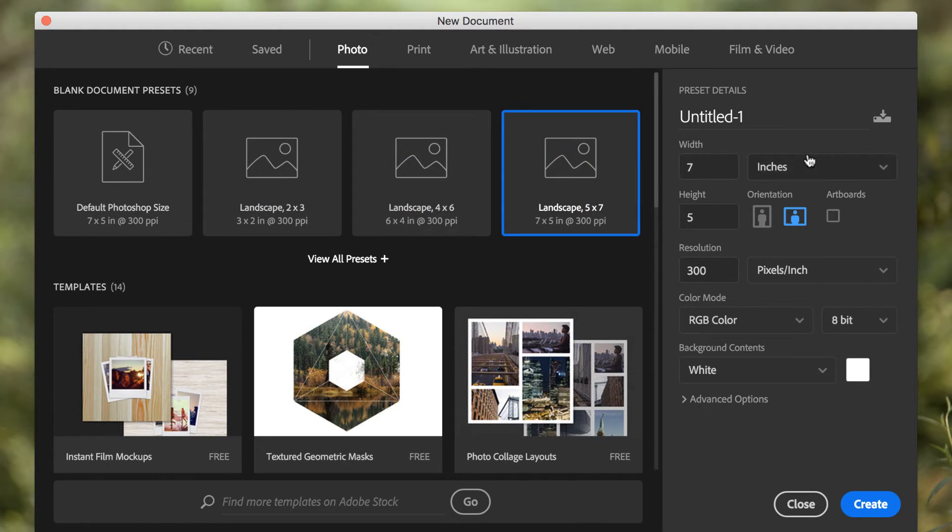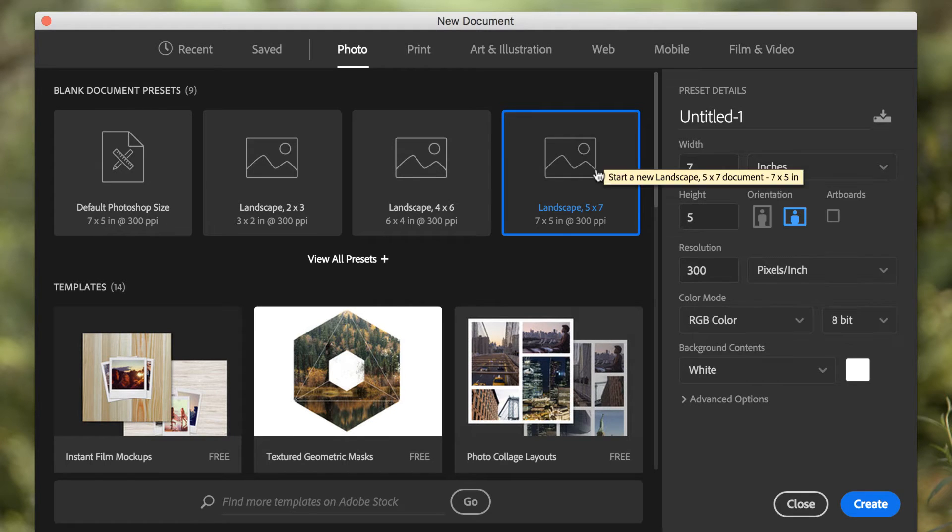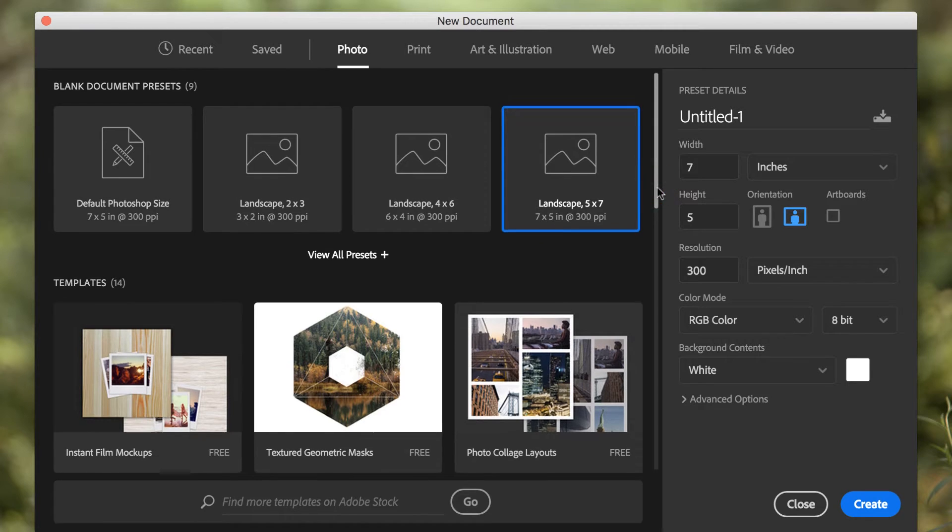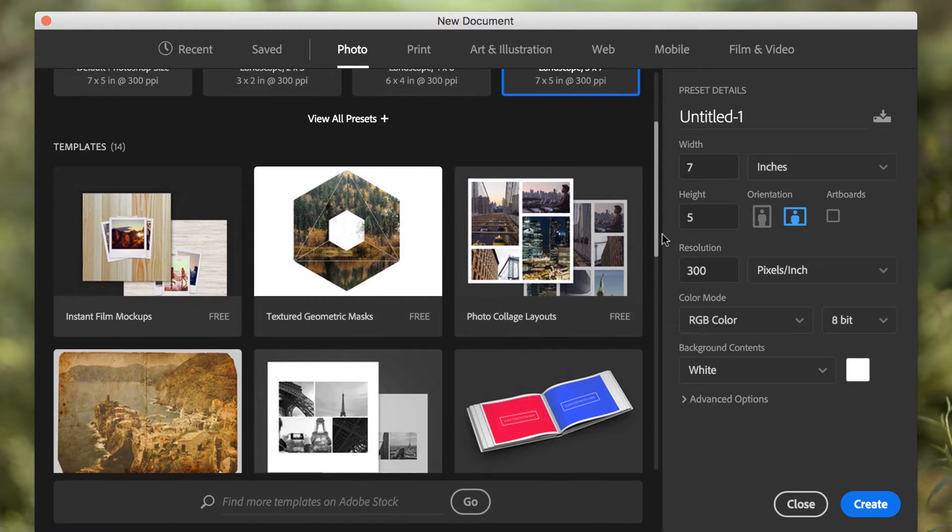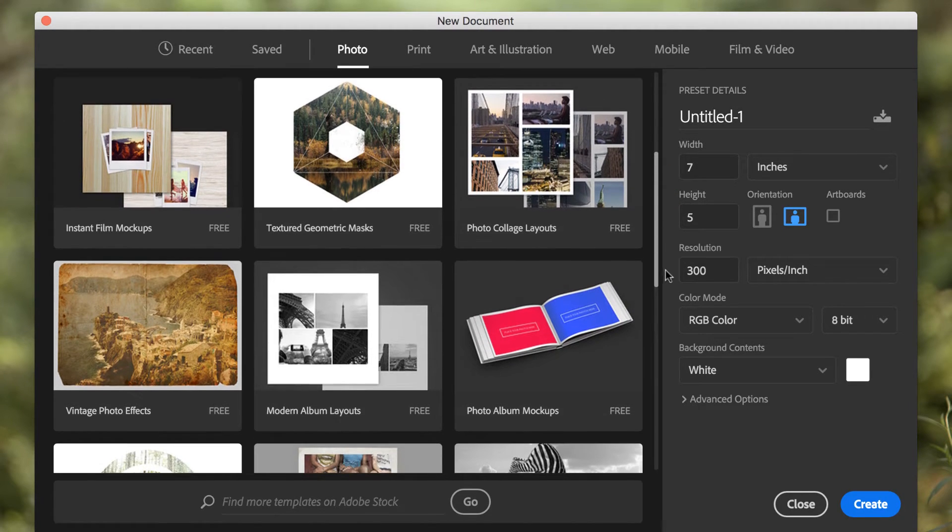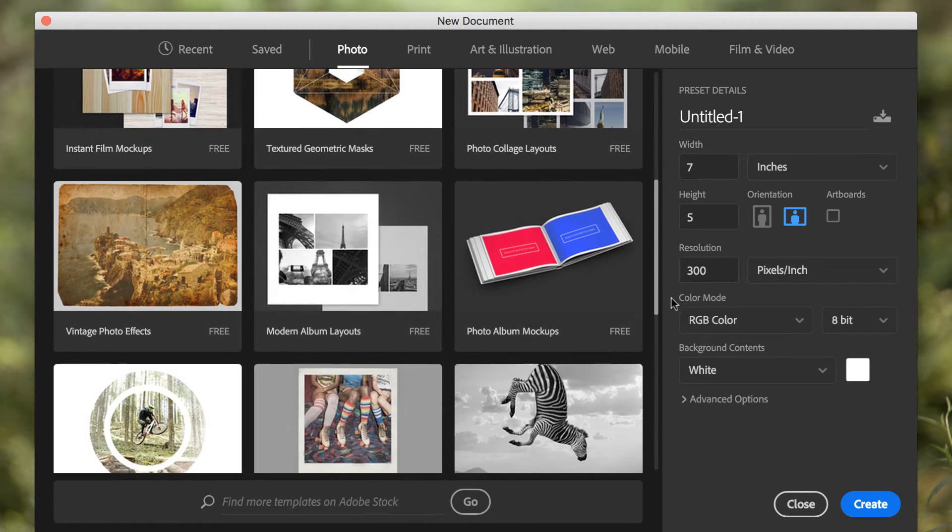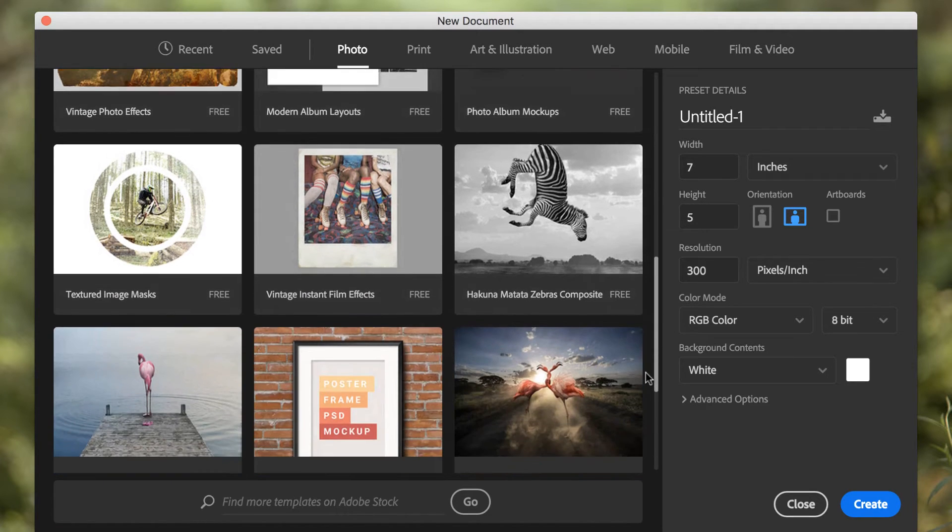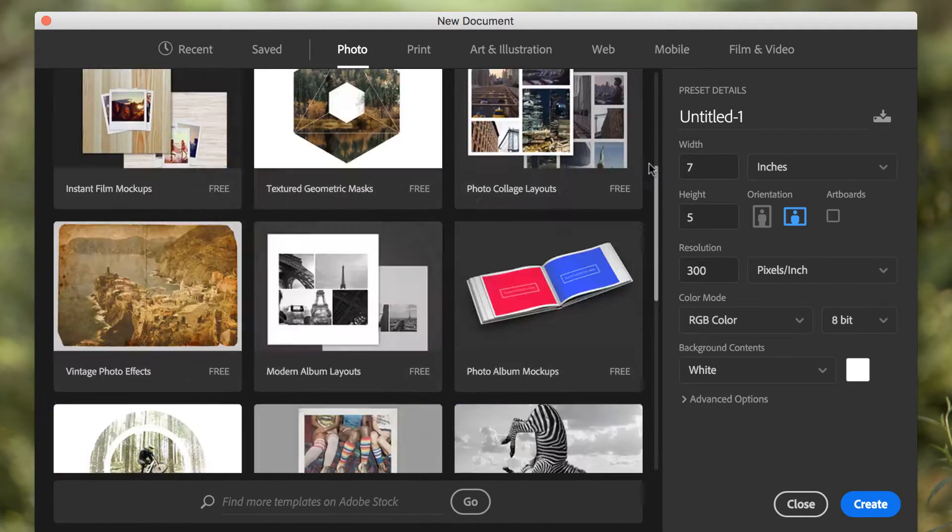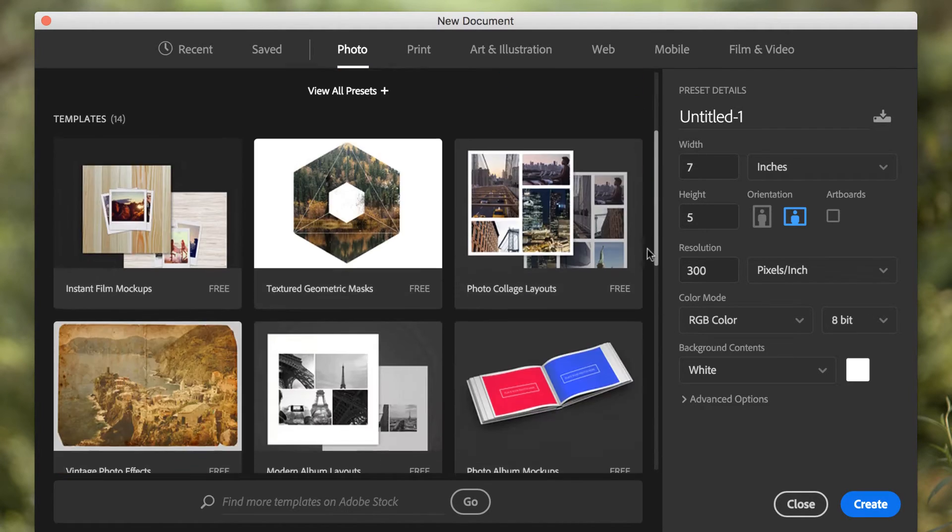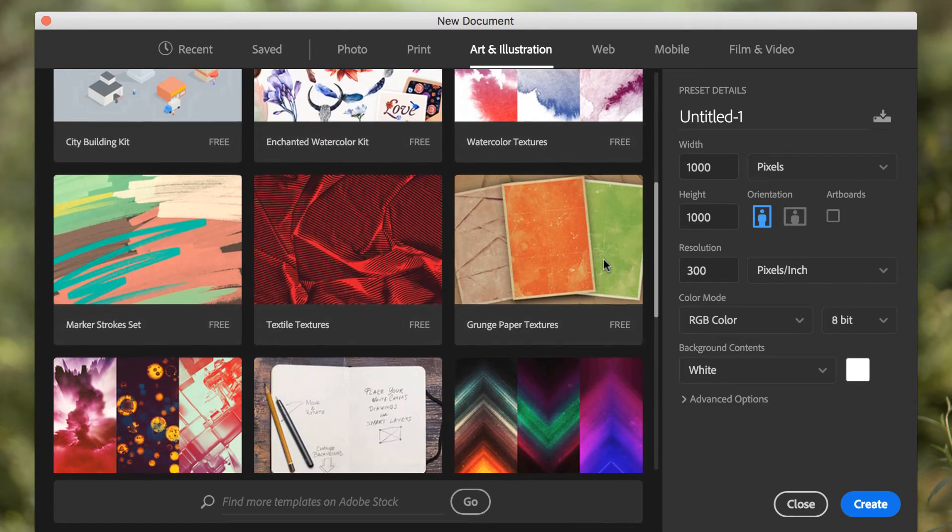This looks a little bit different than previous versions, but it's essentially the same thing, where you decide how big you want the document in any one of these measurements. But one thing that's new and kind of interesting is that if you scroll down, you'll notice that Adobe is now including templates, many of which are free, and obviously if you jump to their website, you can find paid versions as well, and these are listed in different categories.